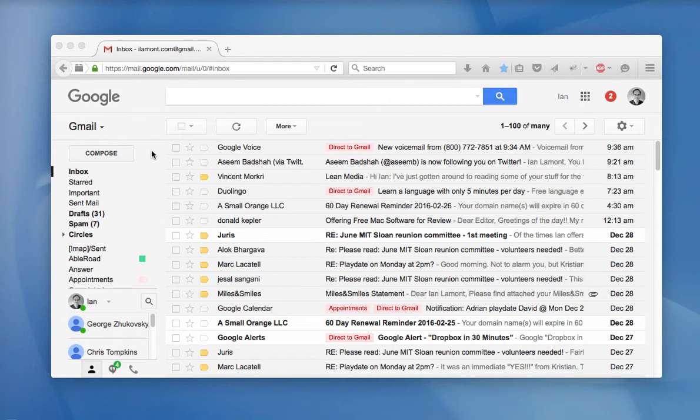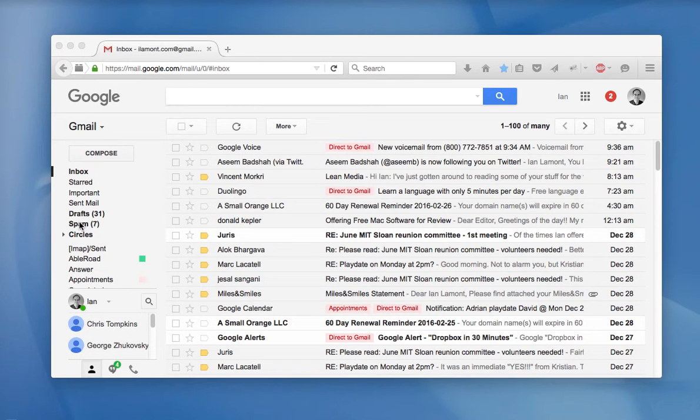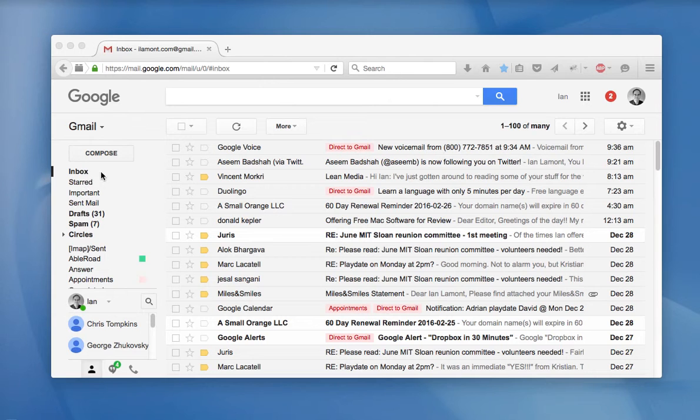First of all, you have to find the messages that get flagged as spam. And to do that, go to the left side of your Gmail setup. And there should be a folder called spam.